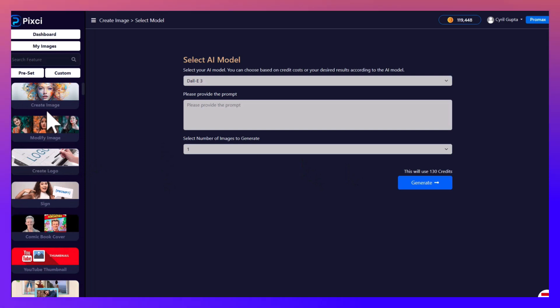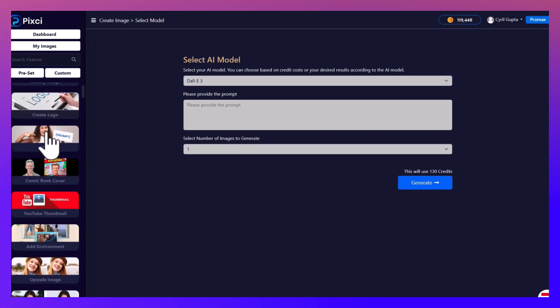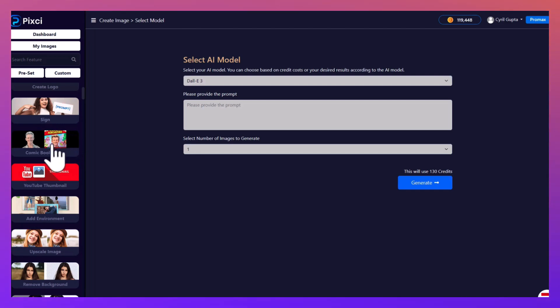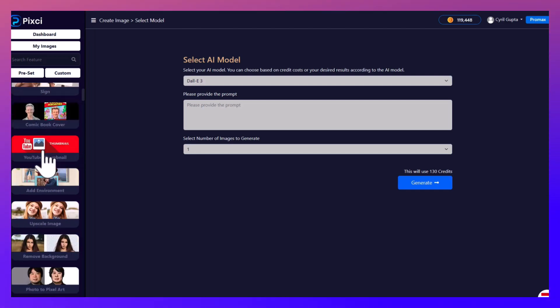Now let's talk a little bit more about workloads. Pixie has hundreds of ready-made workflows. You can create an image, you can modify an existing image, you can create a logo if you want, you can have a person holding a sign, very good for ads.